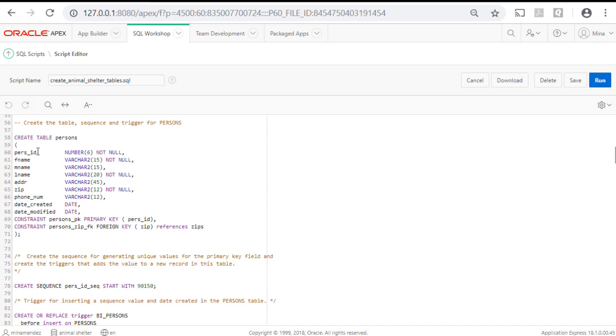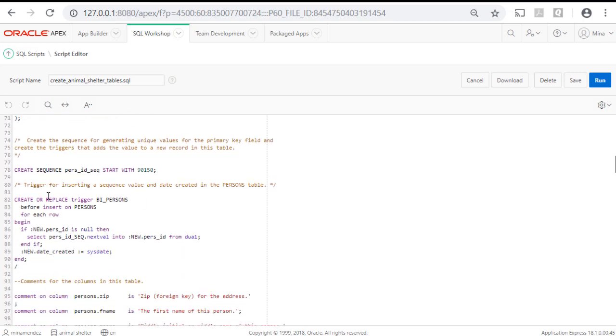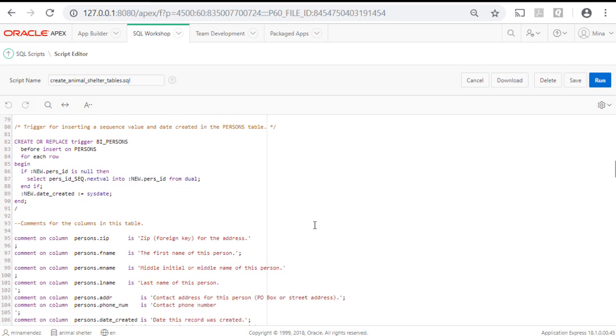The other thing is constraints are defined that identify the primary key field, purse ID, and any foreign key fields, fields that are used to link to related data in another table. We are also creating a sequence and a trigger for that table.